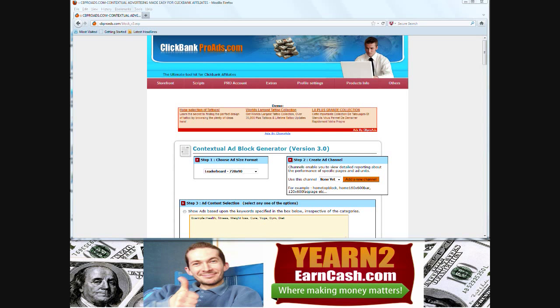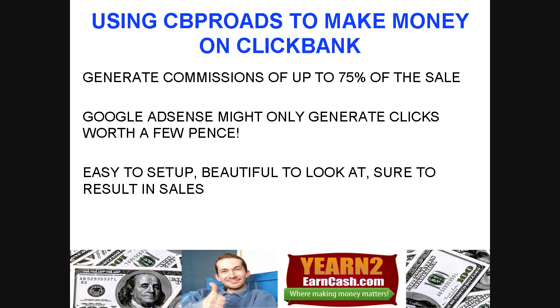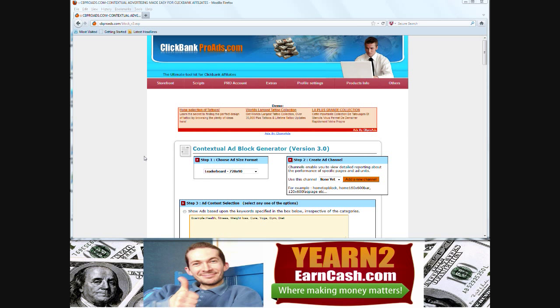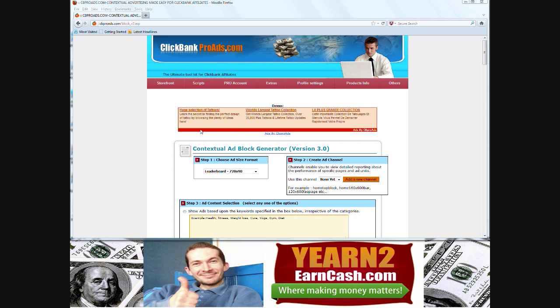In this video we're going to look at using CB Pro Ads to make money on Clickbank. CB Pro Ads is an excellent way of creating adverts for Clickbank products, and you can see one or two styles as I go through this video.